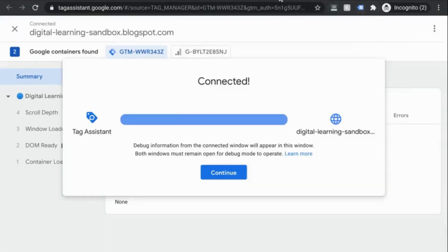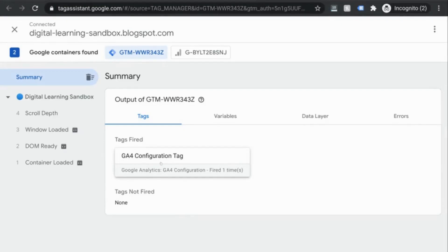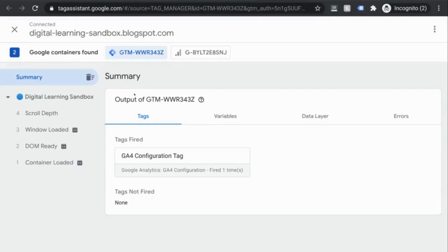Click on continue. And what you'll see here is that Tag Assistant shows you the tags that are fired and the tags that haven't. This shows us our GA configuration tag fired successfully. We can go to GA4 to validate this as well.